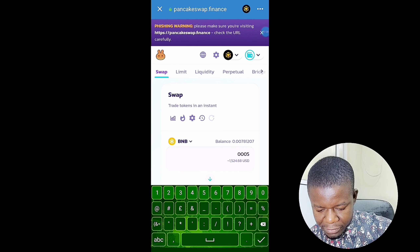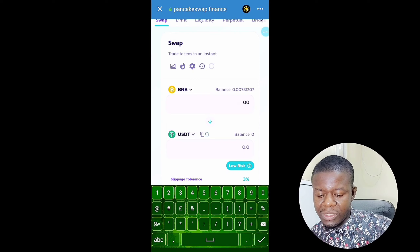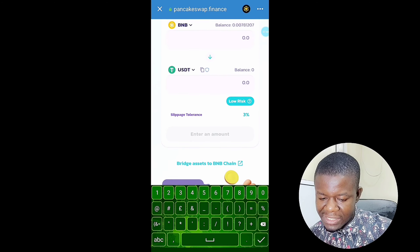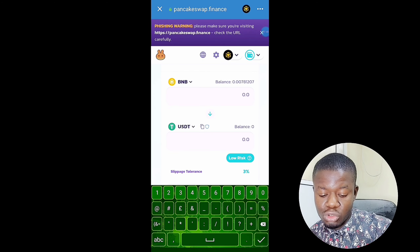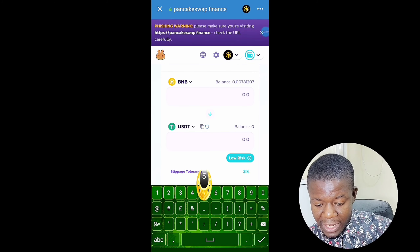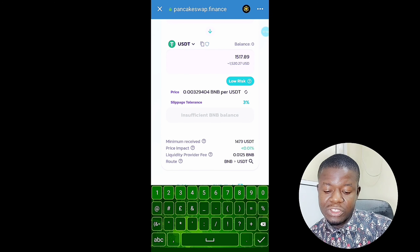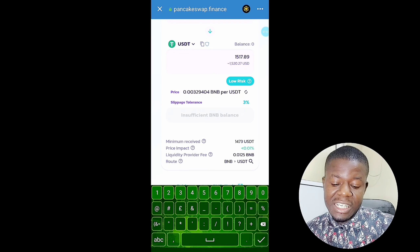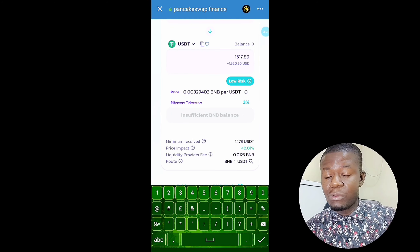That is how you sell your Wiki Card. If you check it right now you will see it's reflecting on my BNB balance. If you are getting value from this video, please like it and subscribe to my channel. Let me know in the comment section. Now I've shown the Wiki Card sale reflected in my BNB — what I'm going to do next is convert this BNB to USDT to make money with it.